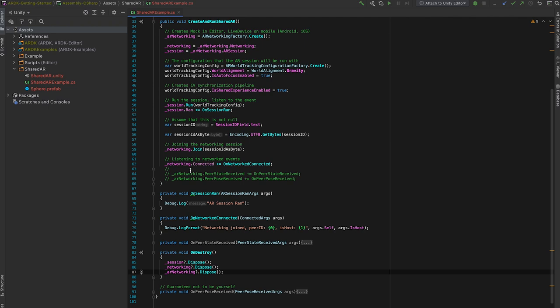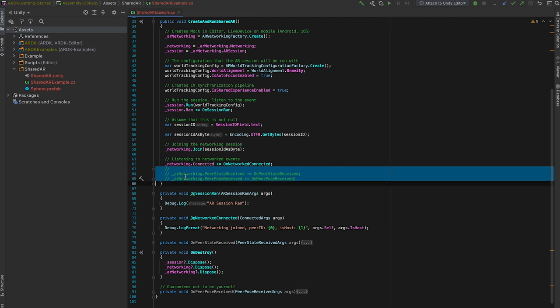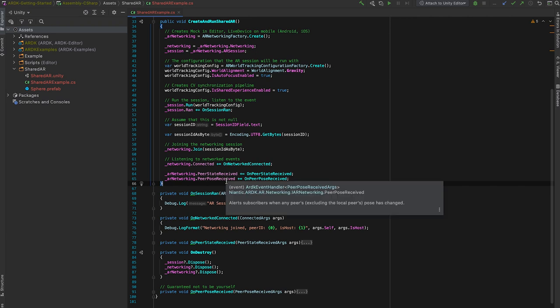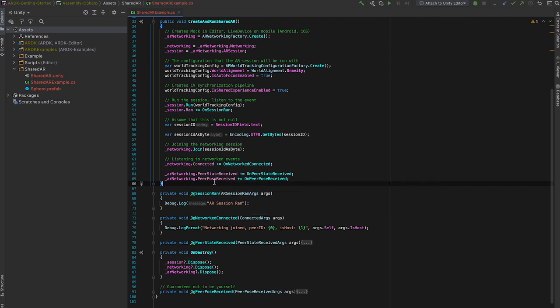So now we have a running AR session, we join the networking, and we want to get some more information. So these two events are the AR networking related information. PeerStateReceived lets us know which state in the computer vision pipeline the local device and all other devices in the session are in. And PeerPoseReceived lets us know where each device is in this shared coordinate space.